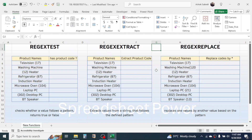Welcome back to this new video tutorial in Microsoft Excel. In this video you will learn these three new Excel functions: REGEXTEST, REGEXEXTRACT, and REGEXREPLACE.